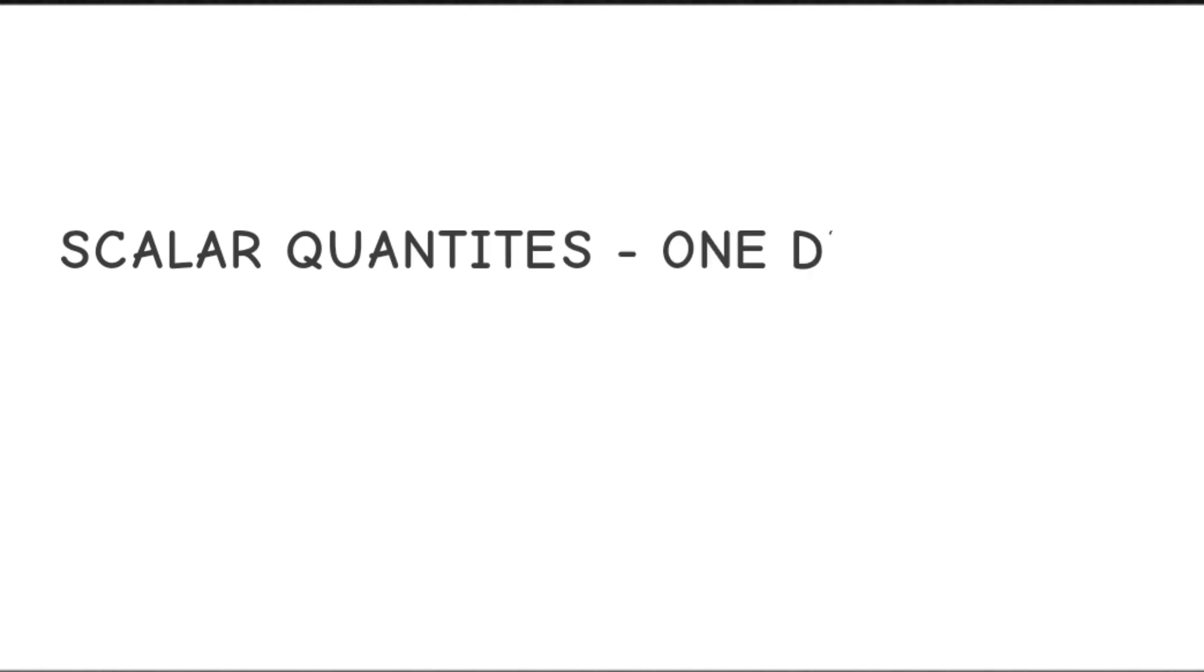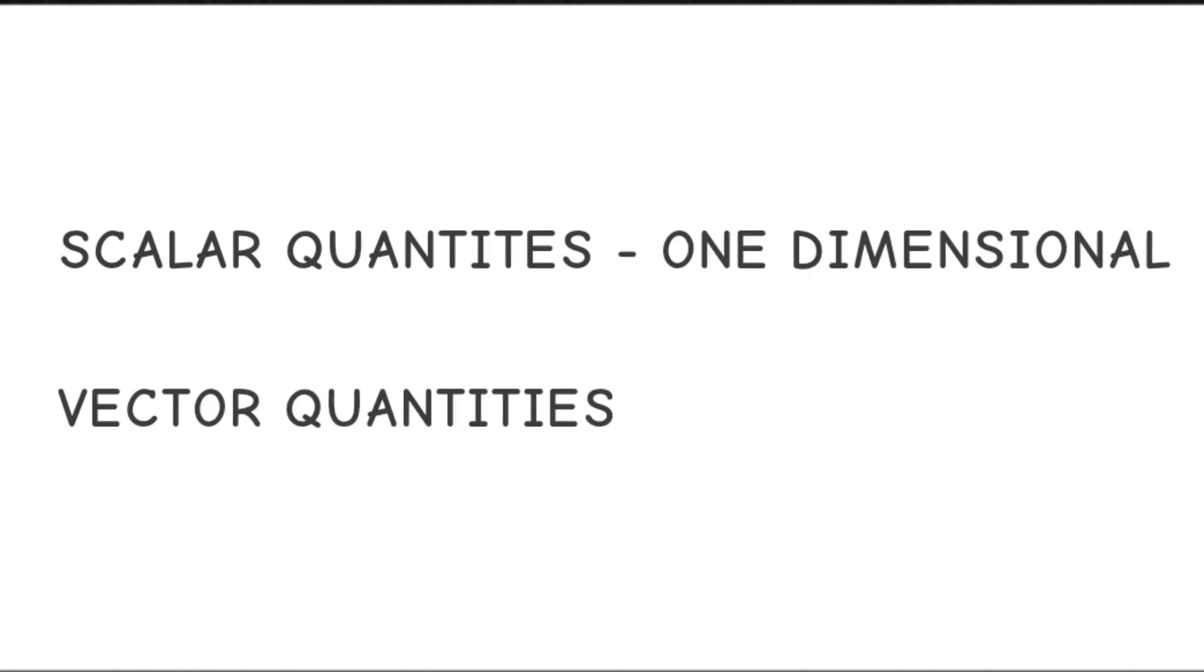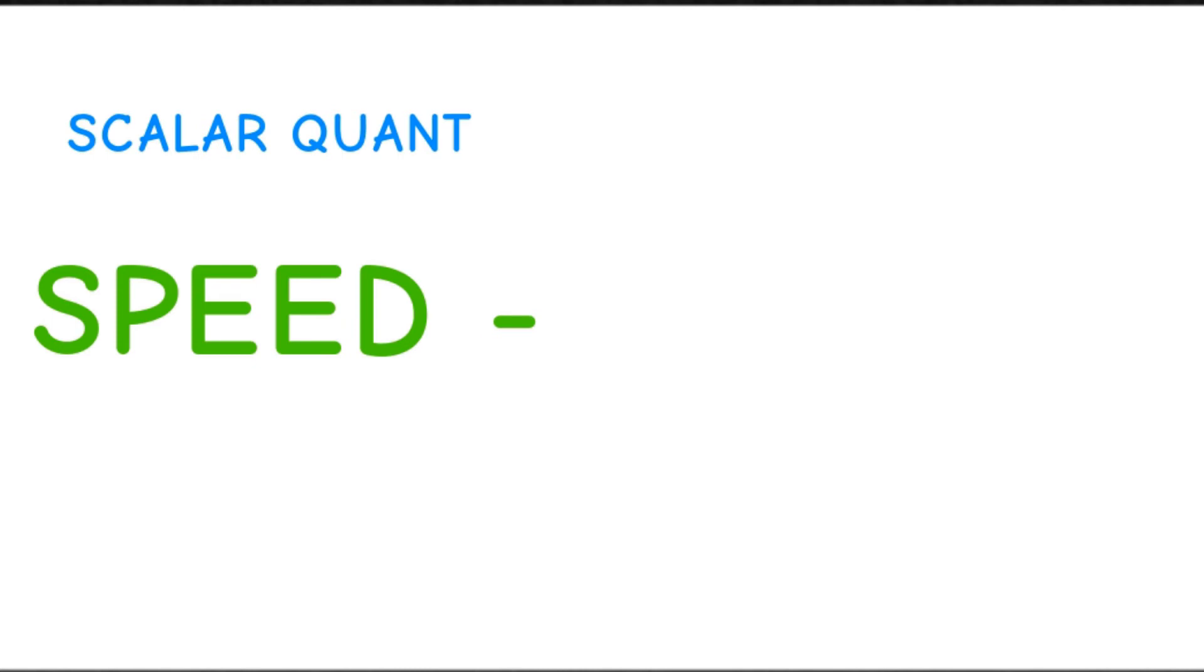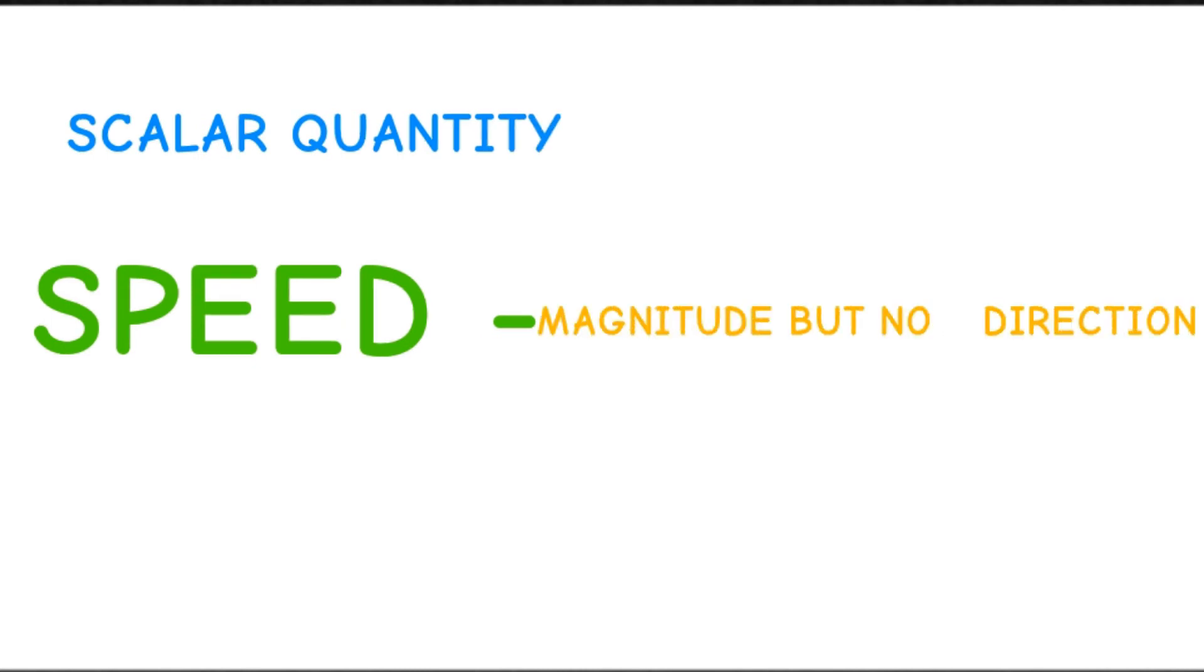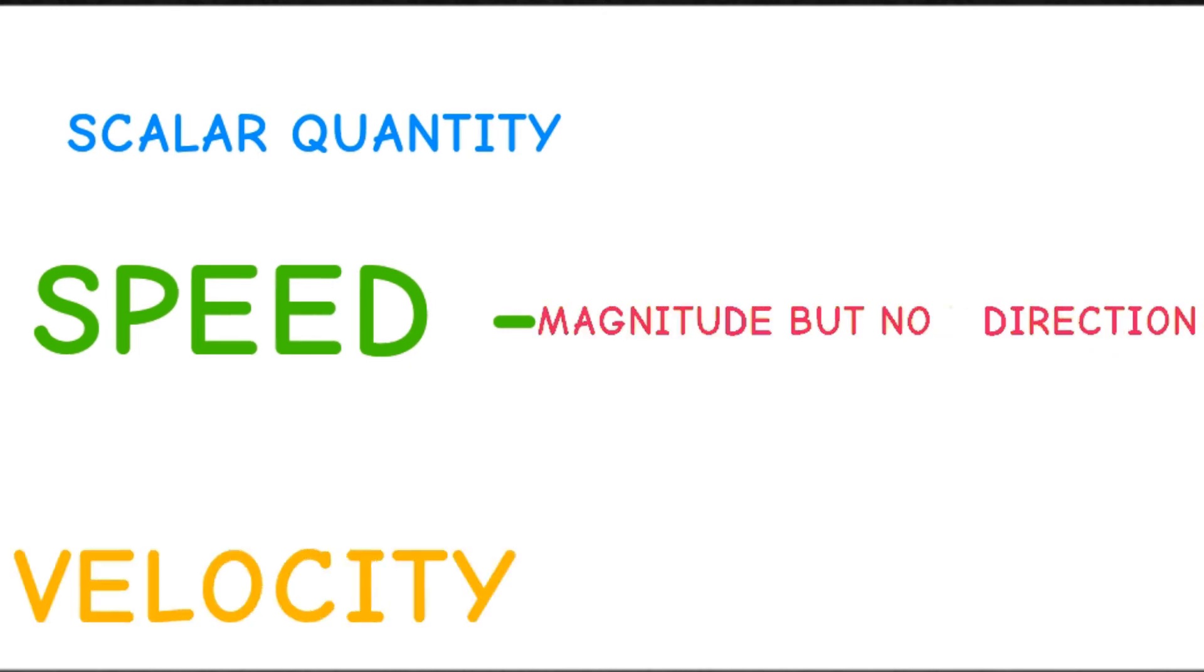Scalar quantities are one dimensional and vector quantities are two dimensional. Speed is a good example of what we call a scalar quantity in physics, indicating only magnitude but not specifying any direction. That's what we call a scalar quantity: only magnitude but no direction.